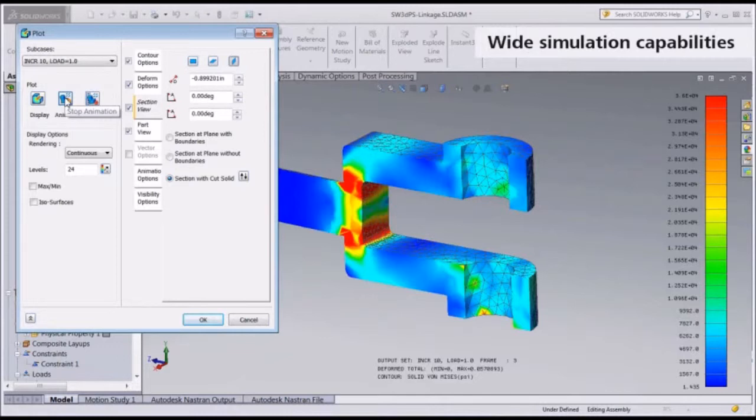To define operating conditions, apply loads and constraints to the model. These are stored in sub-cases for running multiple design scenarios.